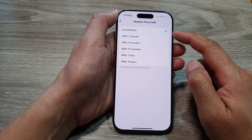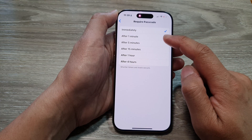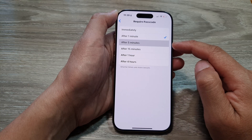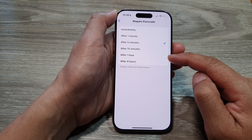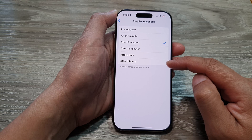Next, you can choose between: immediately, after one minute, after five minutes, after 15 minutes, after one hour, and after four hours.